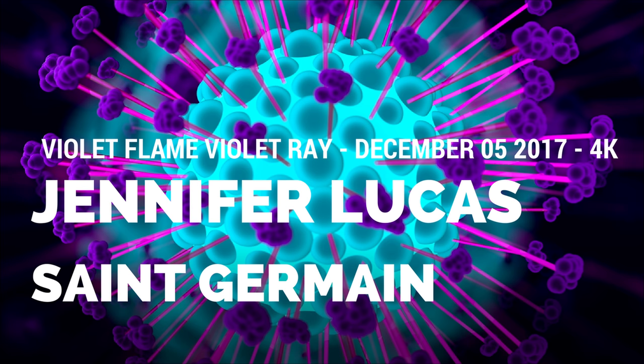St. Germain, the Violet Flame and the Diamond Ray, channeled through Master Lady Diamond, Jennifer Lucas, December 5, 2017.